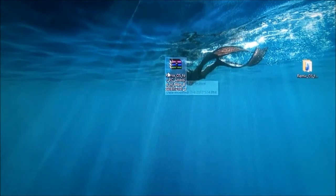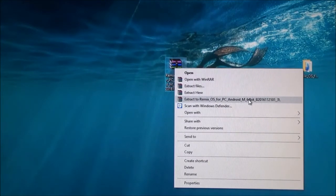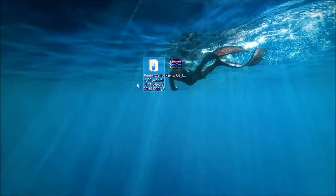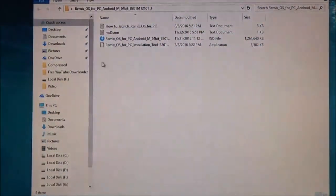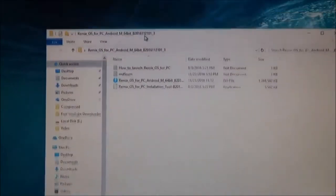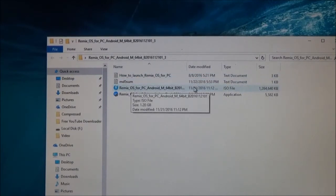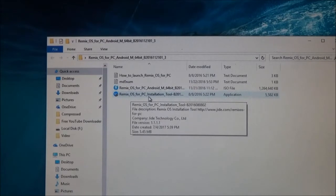This is a zip file compressed. So what you need to do is right-click on it and extract to Remix OS for PC. Once extracted you will get this folder. Inside this folder you will have 4 files: a guide to install it, an MD file, the ISO file itself, and the Remix OS installation tool.